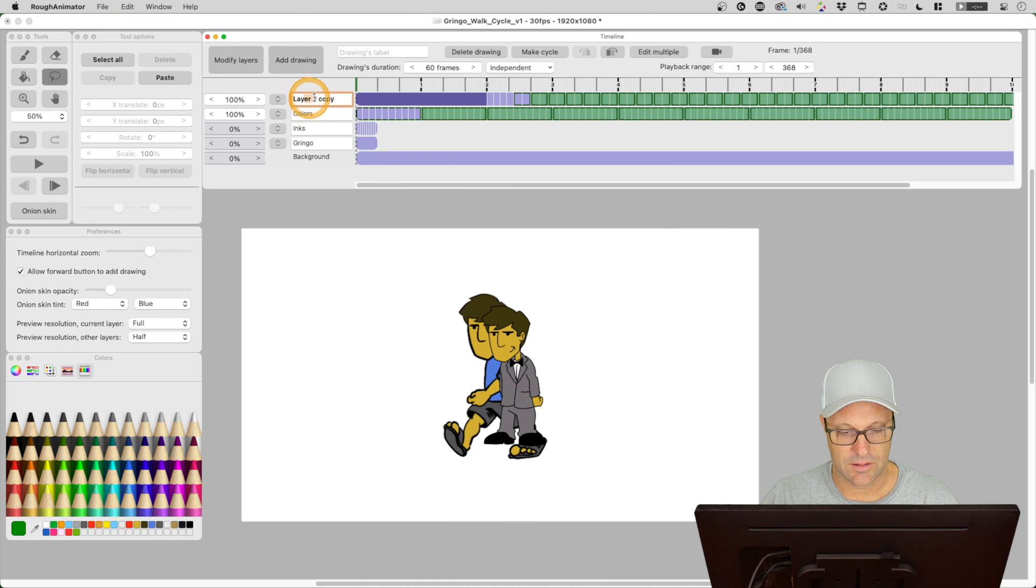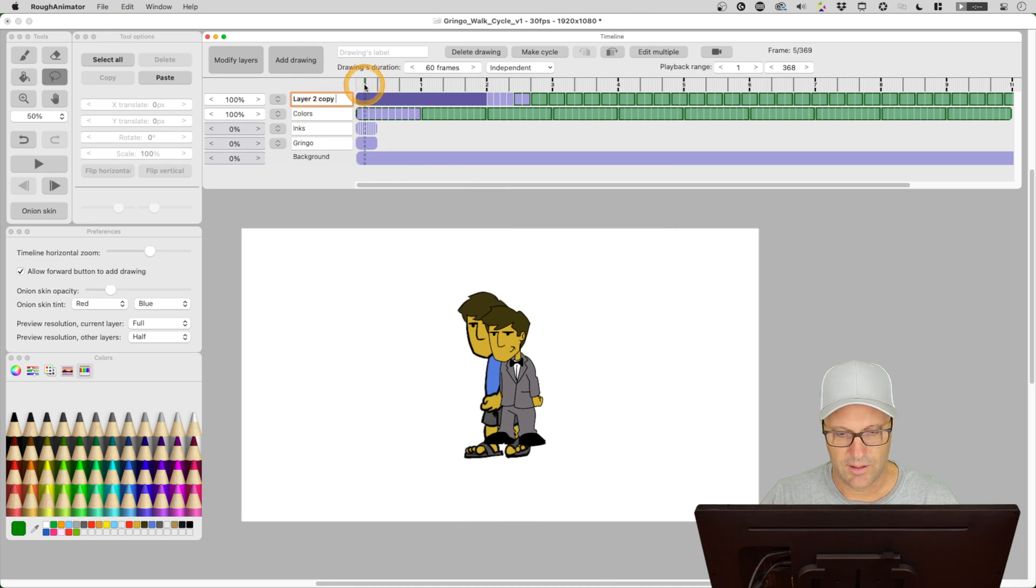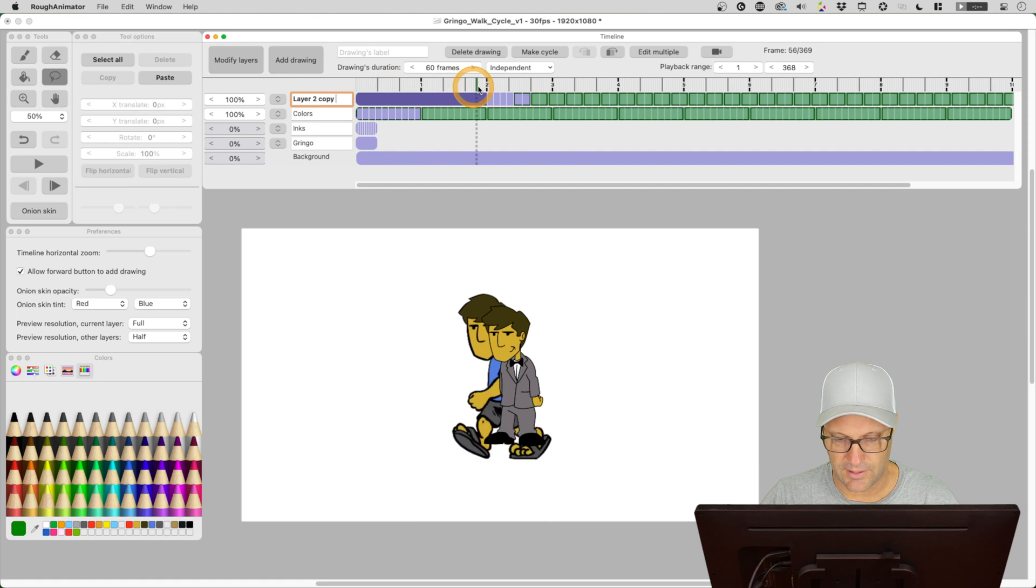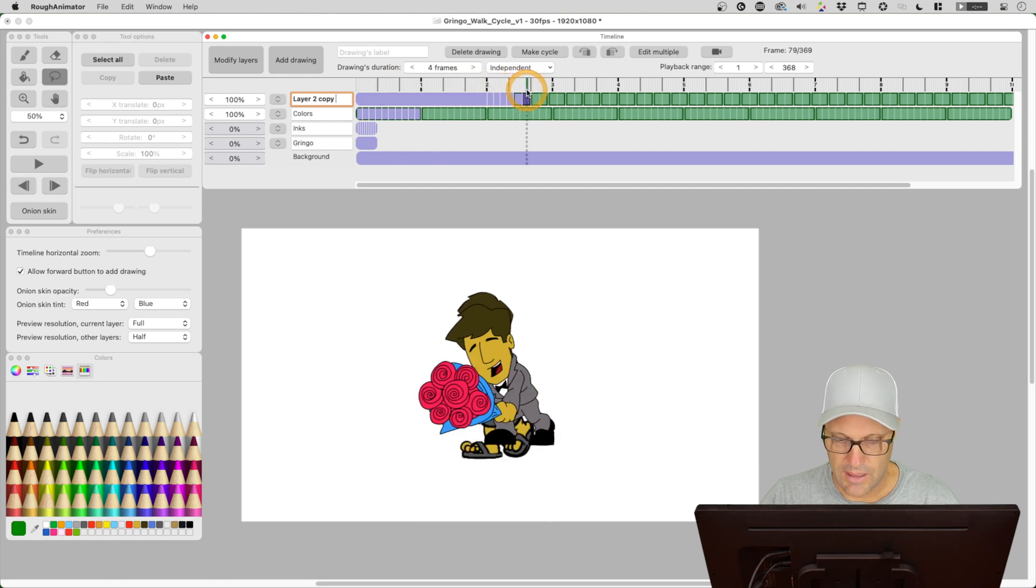And look, it did it. So there's layer two copy. That's what I wanted. And it's right on top of there.